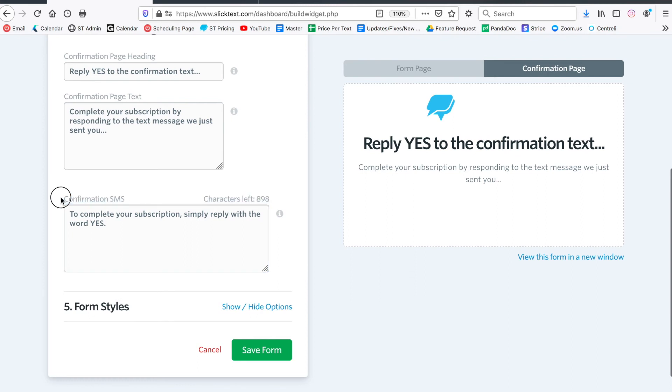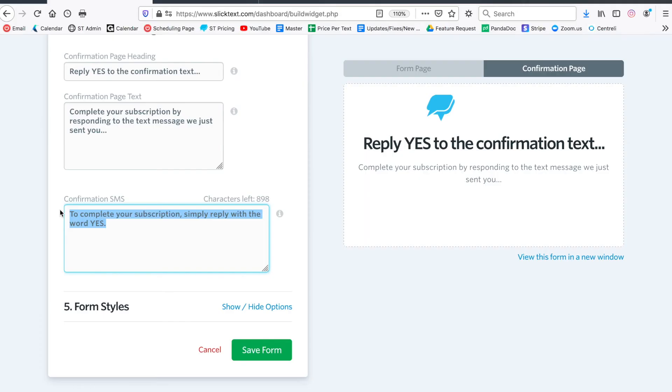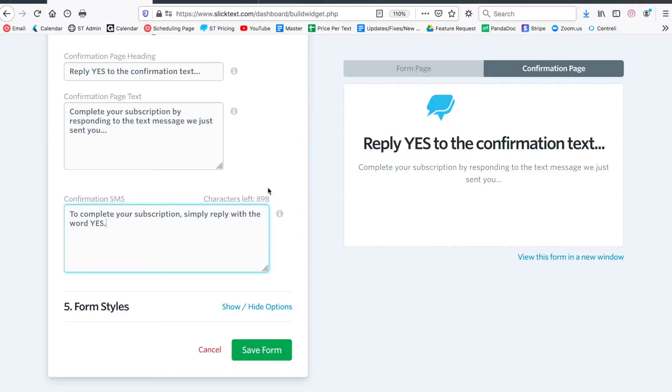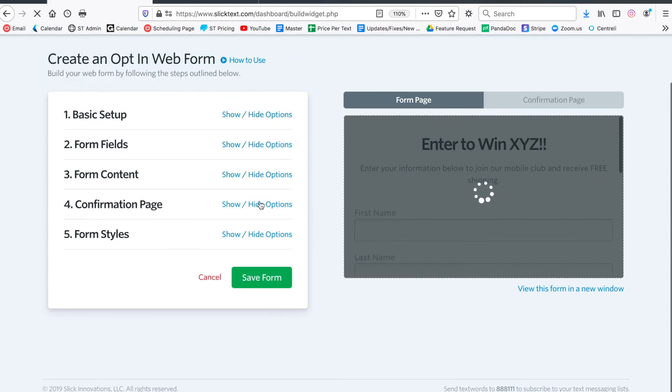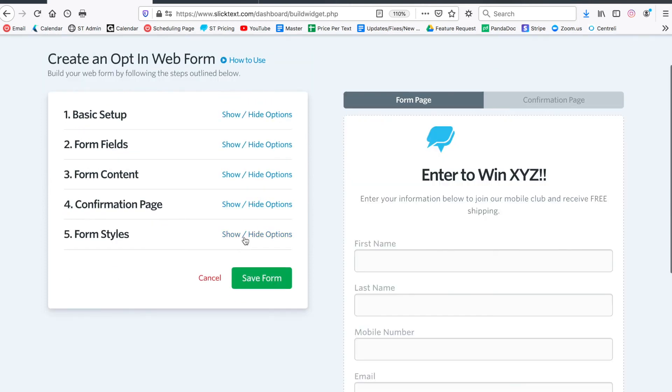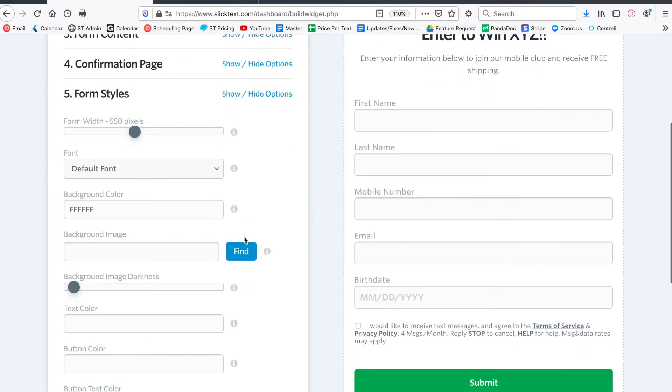The confirmation SMS - this is the double opt-in message that they receive on their phone that they have to reply yes to. Don't stray too far away from this template. Make sure it says 'to complete your subscription reply yes.' Yes is the keyword or the word that they have to reply with and confirm their subscription, but you can customize that too.